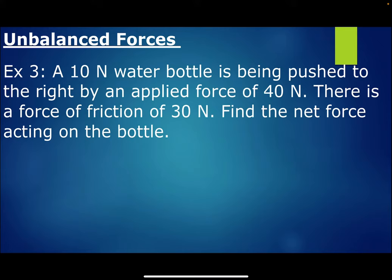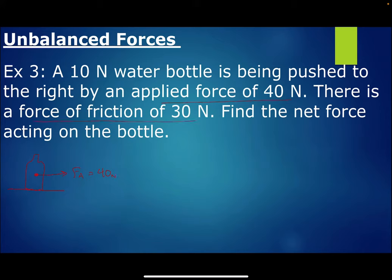In this example, we have a 10-newton water bottle being pushed to the right by an applied force. You don't always need to draw a picture — imagine the water bottle resting on the table, put a dot in the center. We have an applied force of 40 newtons pushing it to the right, and assuming the bottle is sliding to the right, friction opposes motion, coming back to the left at 30 newtons.